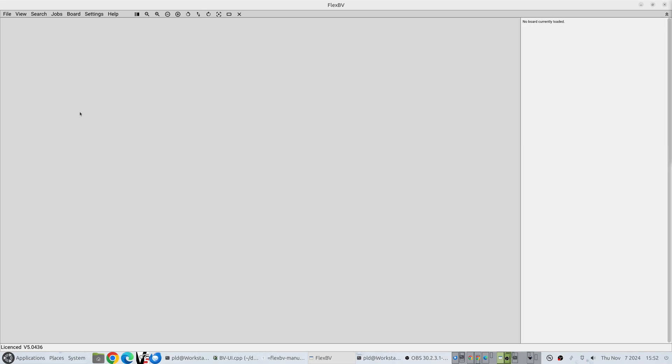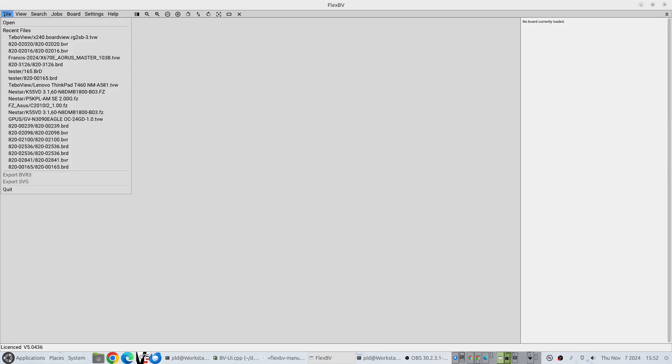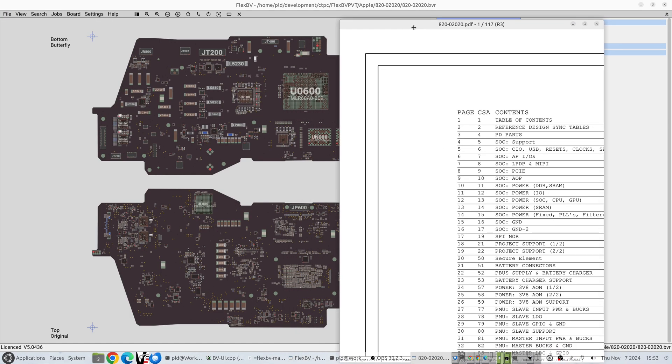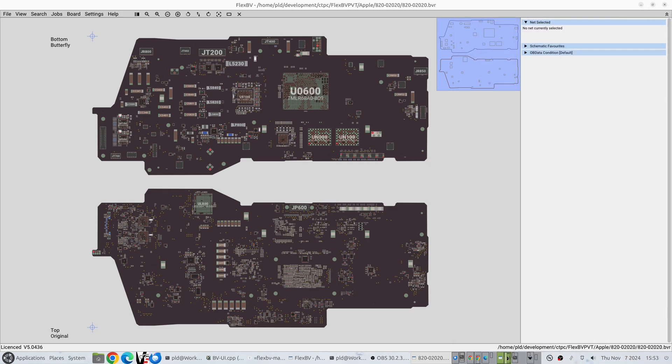Hello everyone, welcome to another Flex BoardView release. Today we have version 5.0436 and we're going to go through the things that have changed in this latest version. The first thing we'll do is load up a BoardView file. We'll go for our 2020 and shift our PDF viewer off to the side.